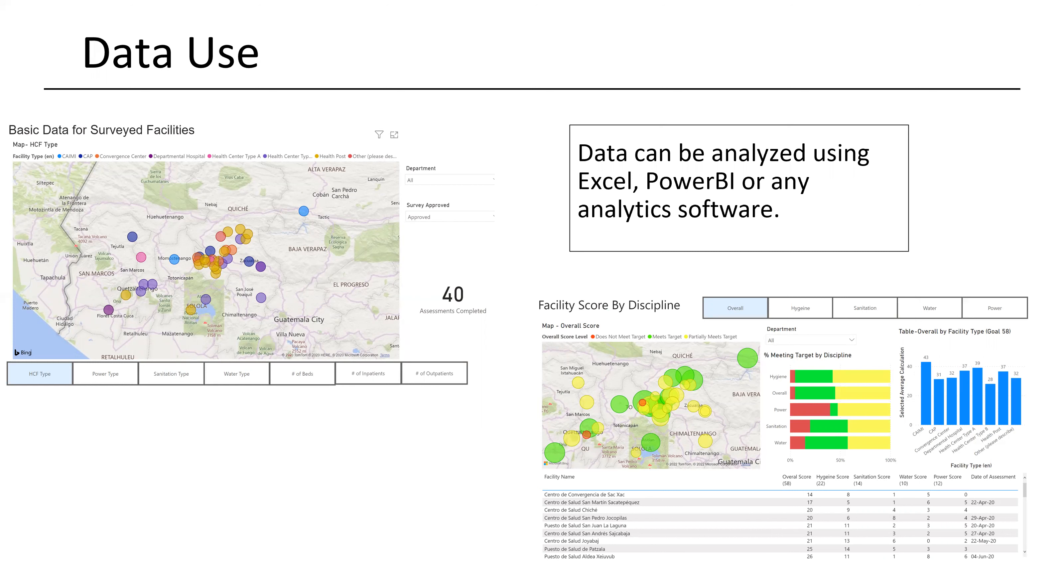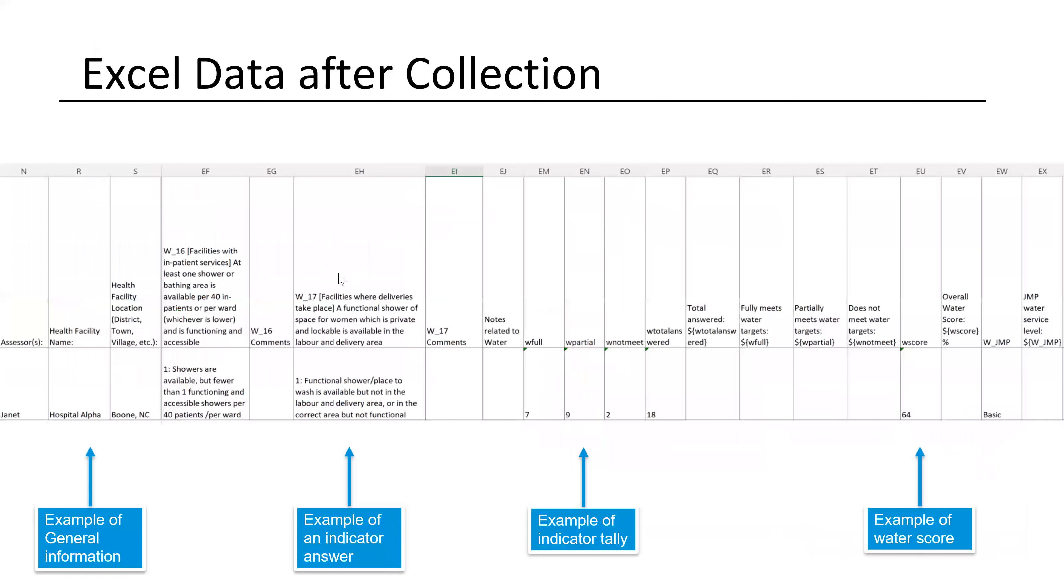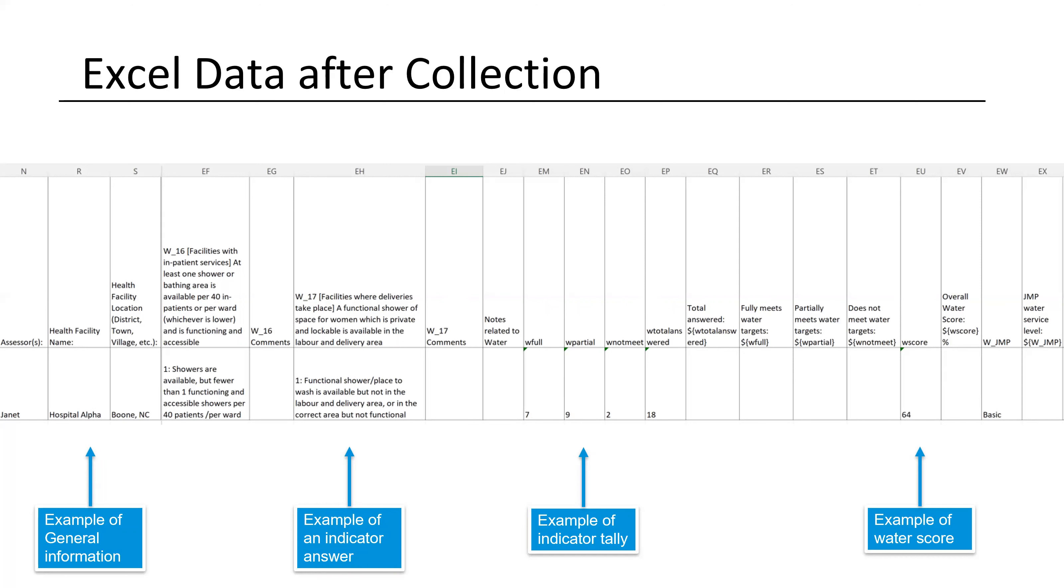One other note on that is you could also, when you're collecting your data, you could sort this data in Excel if you go back and reassess the same facility a year later. So you could sort it by GPS location or health facility name, and then you'll have the date of collection. So you could monitor these things over time as well just by sorting your data in Excel after you've downloaded it.